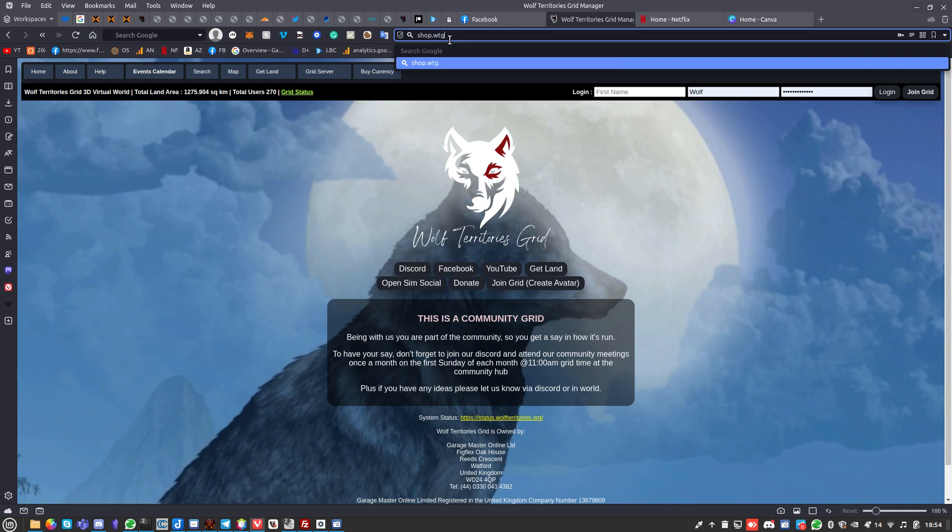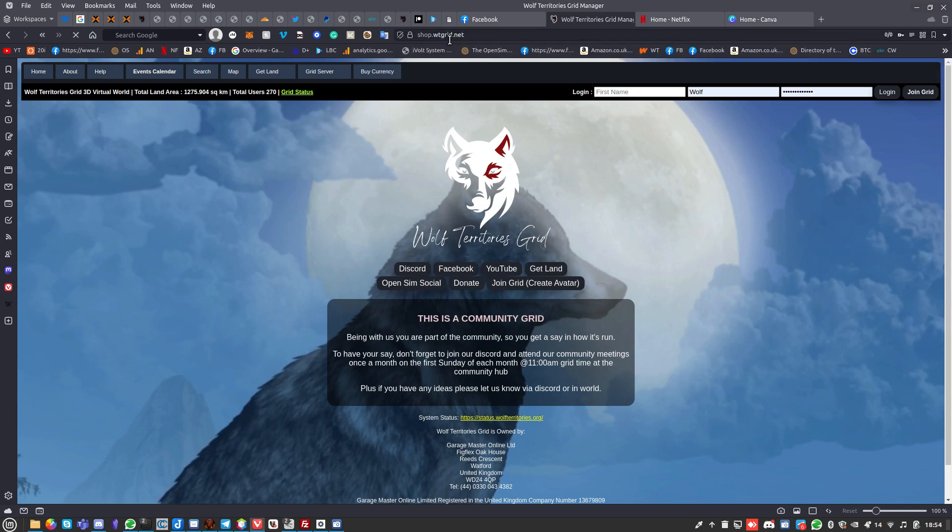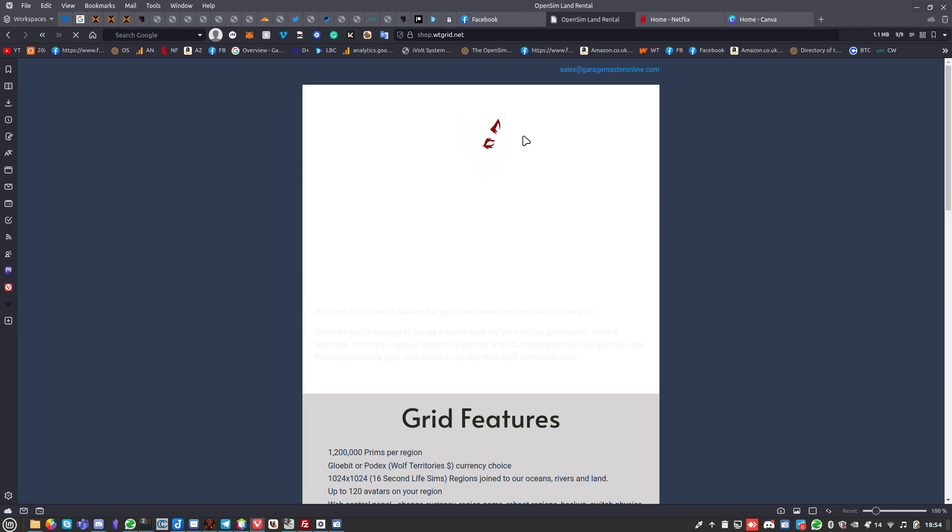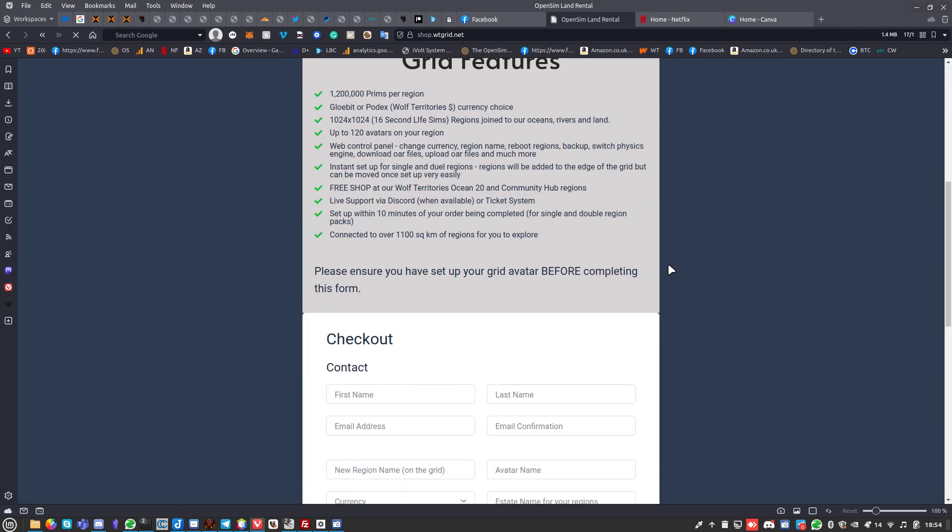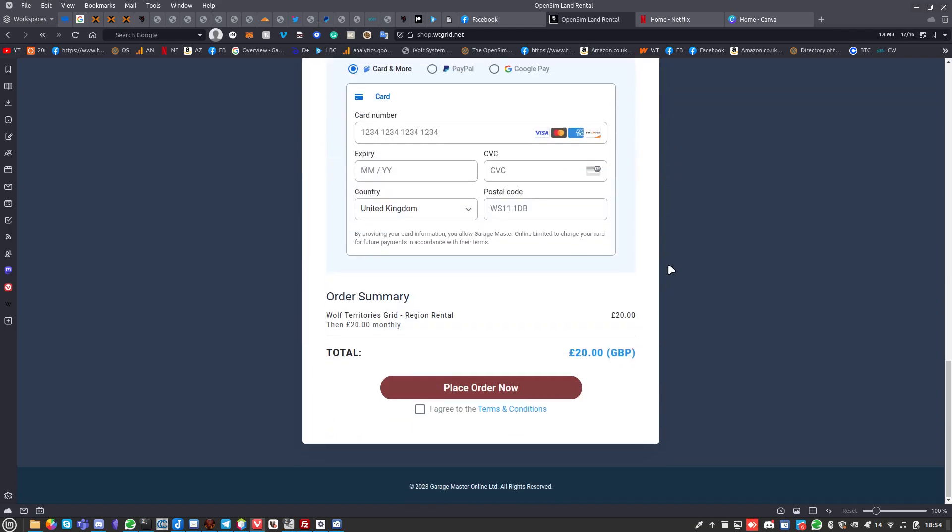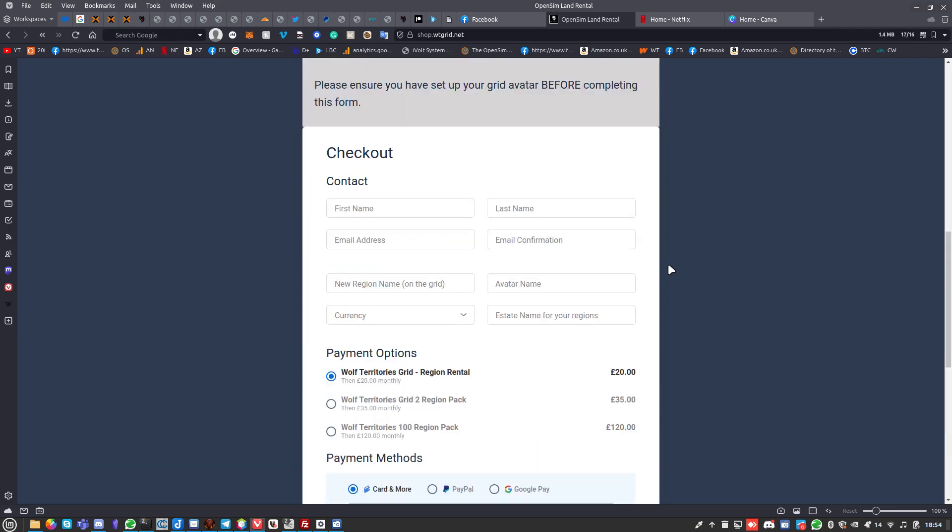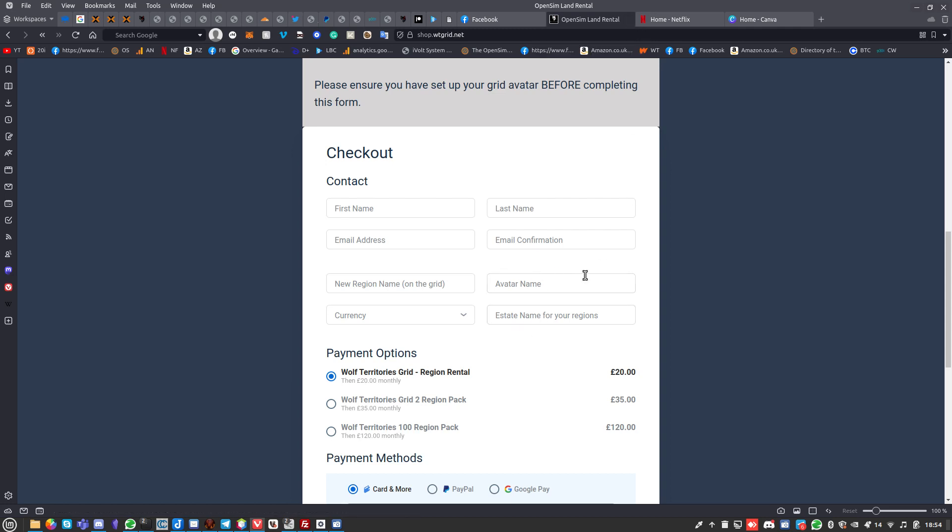If you want to look at land, shop.wtgrid.net will take you to our land sale store. All this is completely peripheral to what I was actually supposed to talk about. You can fill it in and if you rent a single region or two region pack they are delivered within 15 minutes.